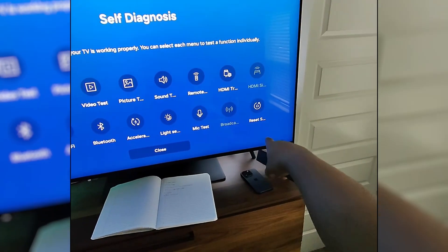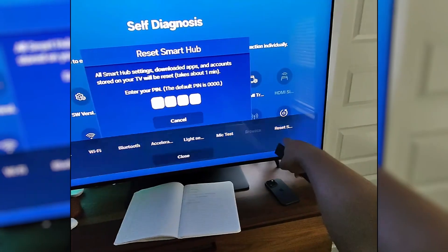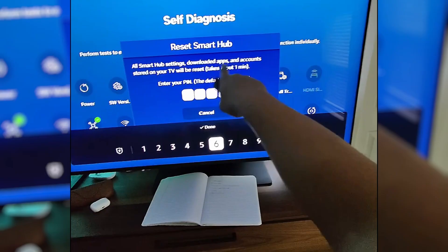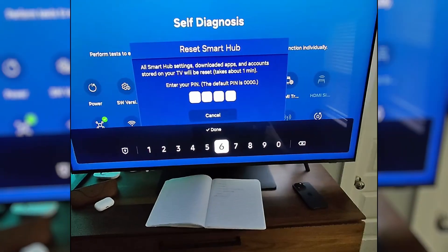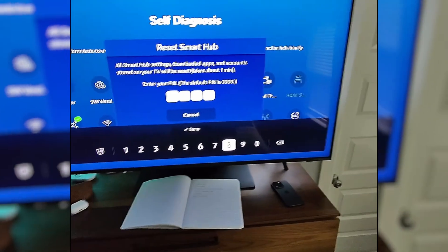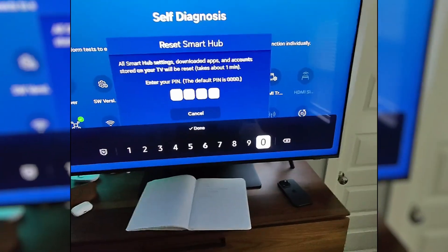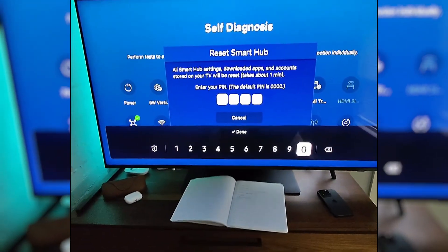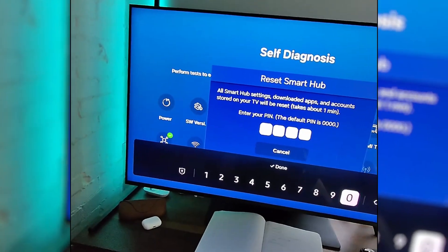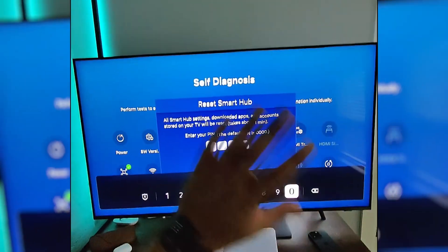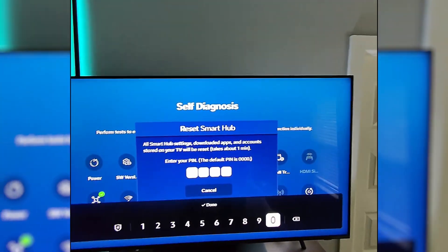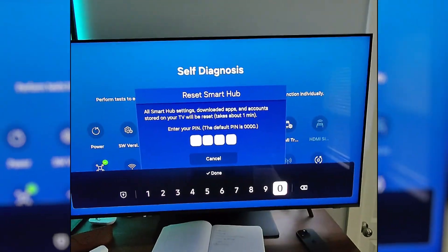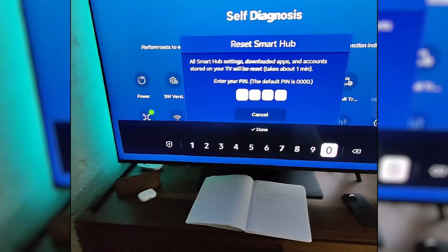There it is. So at the bottom right was reset Smart Hub. My code is, there's a zero. If you've never changed it for your pin, it's going to be that. So you can run through this process to reset the Smart Hub, and hopefully that will help.